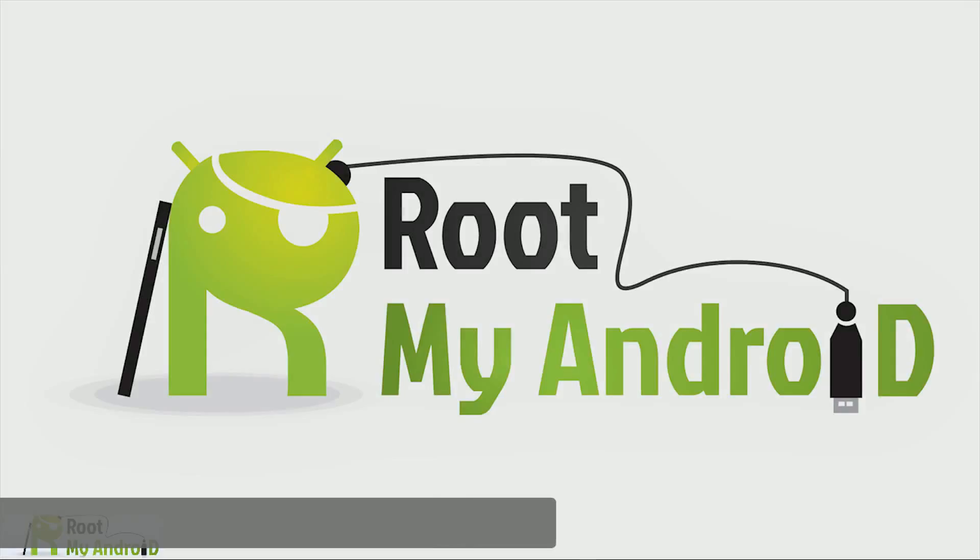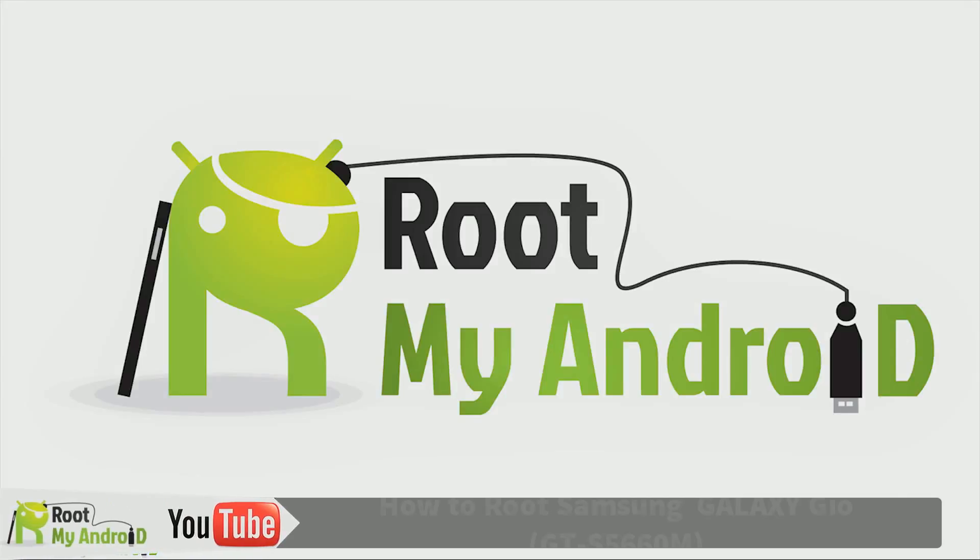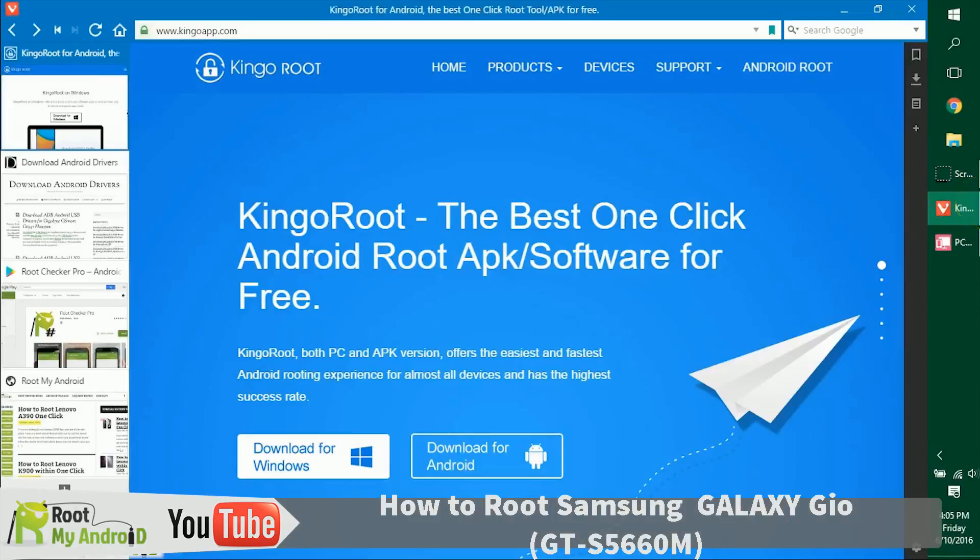Hello everyone, this is Harshmit Singh from the Root My Android YouTube channel. Today in this tutorial we'll be rooting your Android device. We'll be using the Kingo Root application for Windows that will be running on a Windows PC.